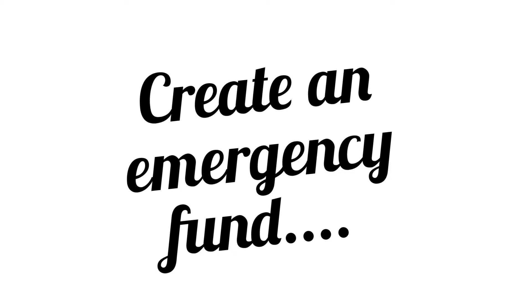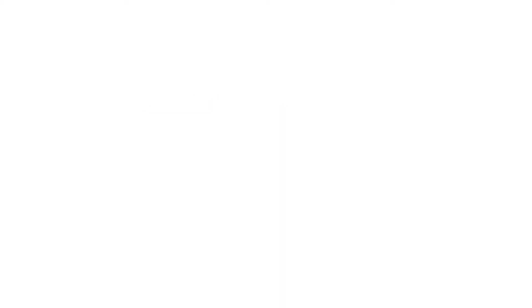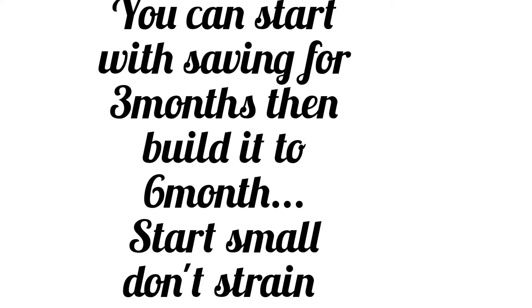Number three is to create an emergency fund for a rainy day. Once you know your expenses in a month, you can start keeping little money aside each month, summing up to three to six months of living expenses. When that rainy day comes, you will be ready for it.